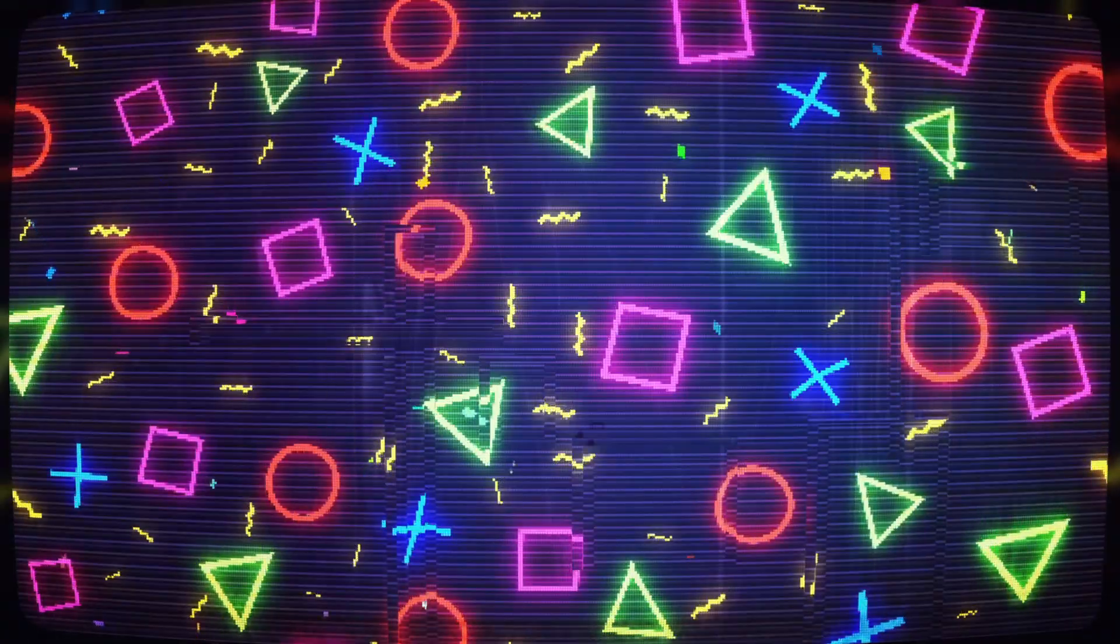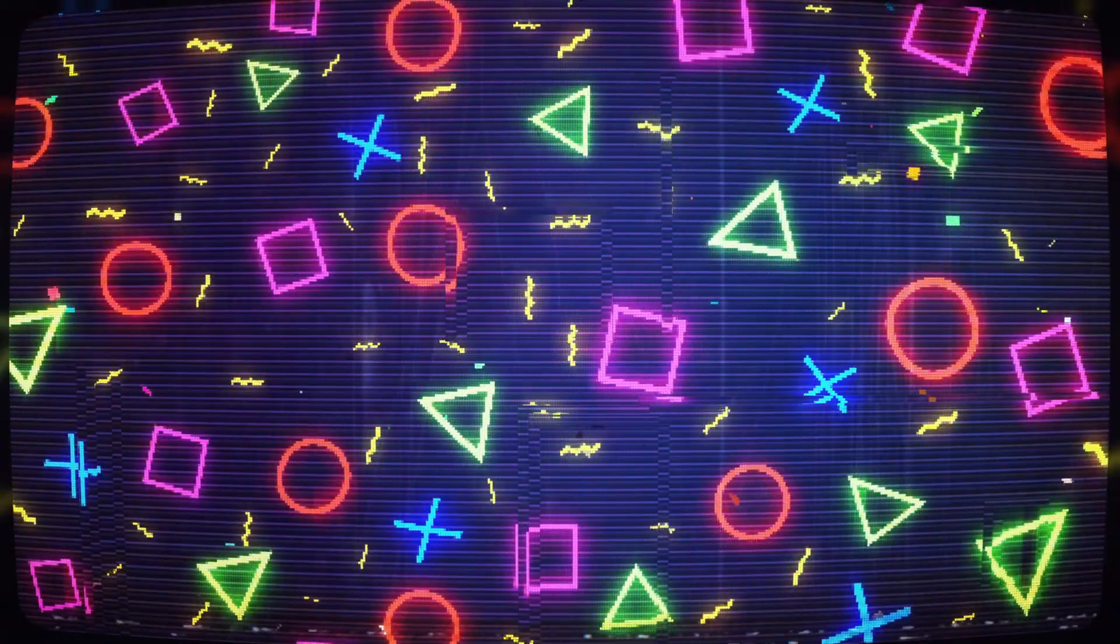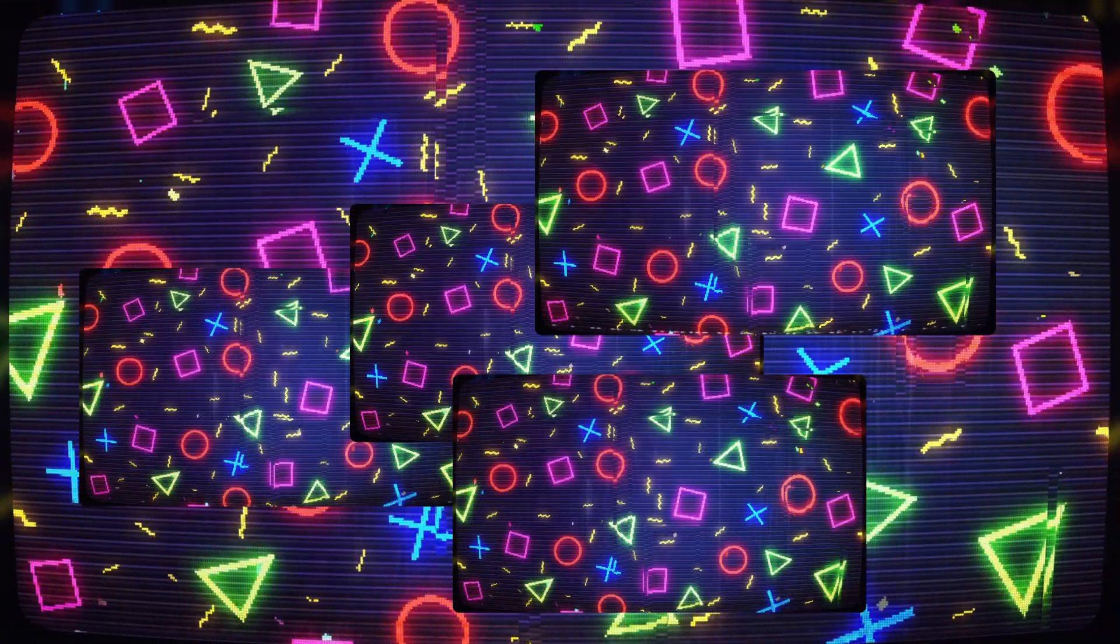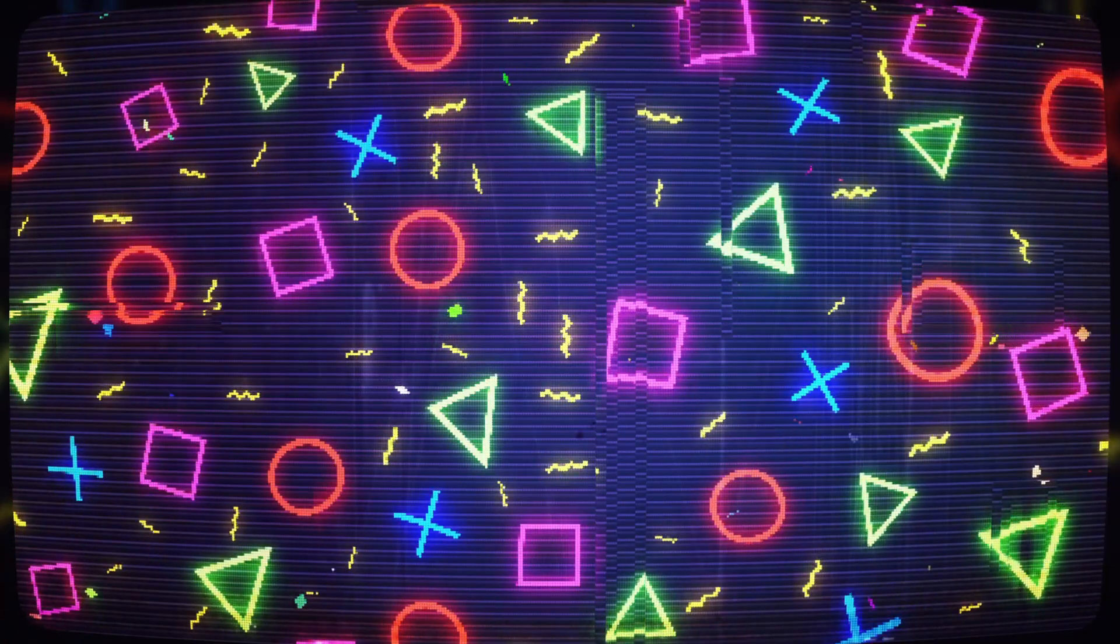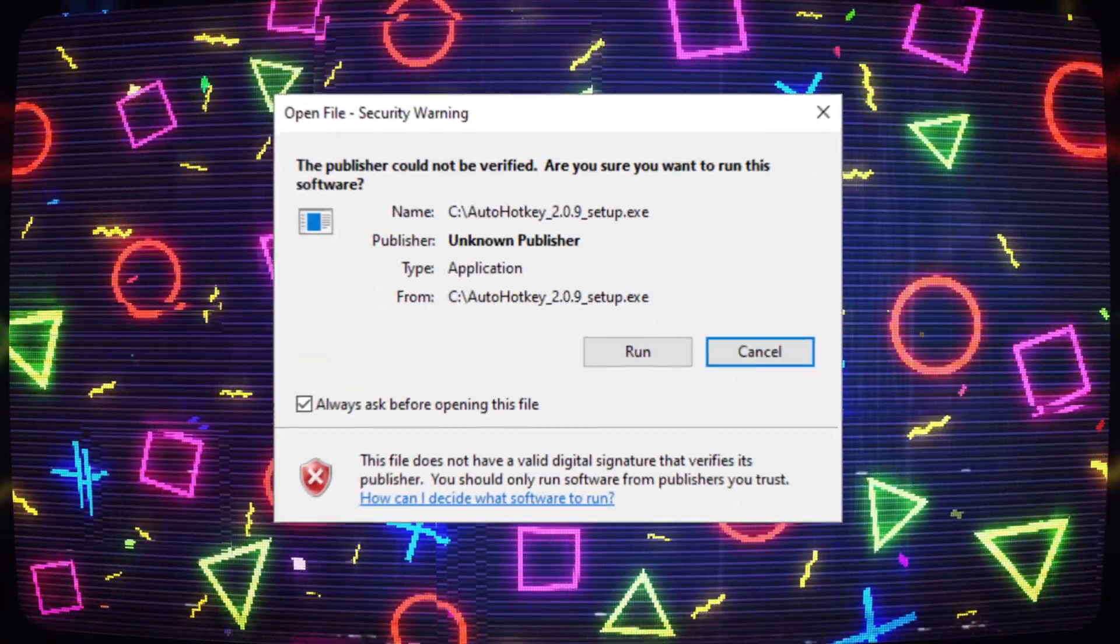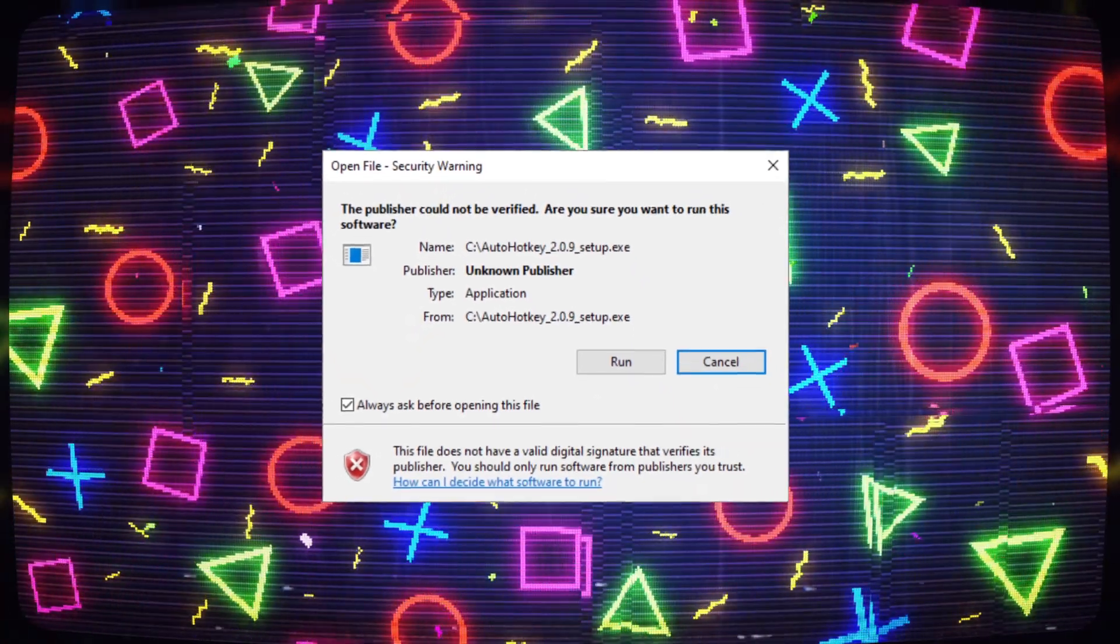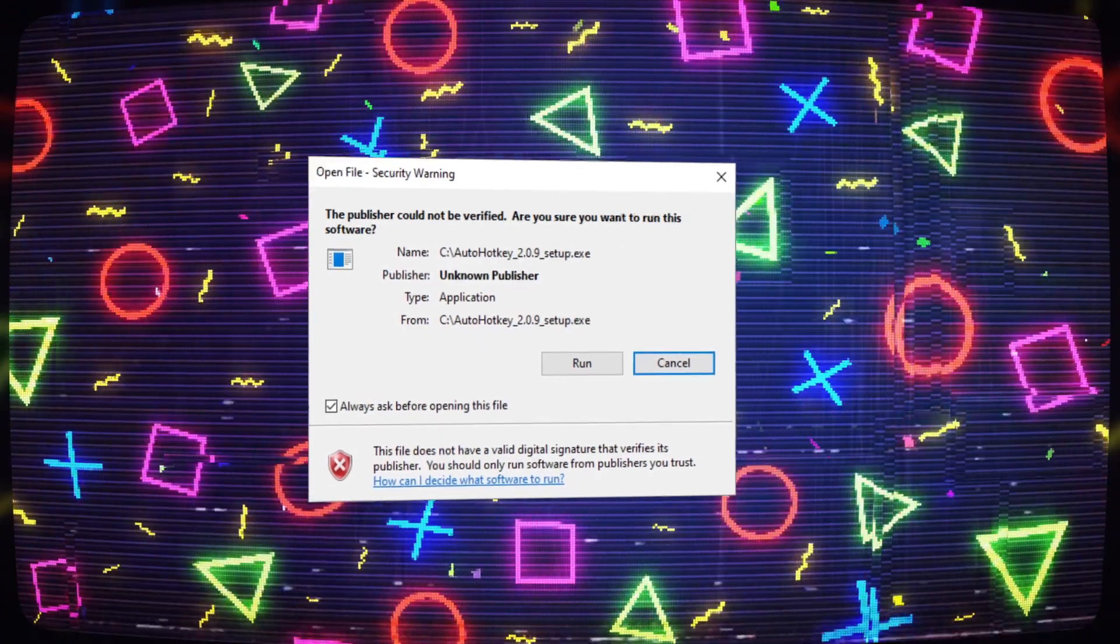Hi guys, welcome to another video. Long time no see. This video tutorial, I am going to show you how to get rid of the security warning dialog. So let's get started.